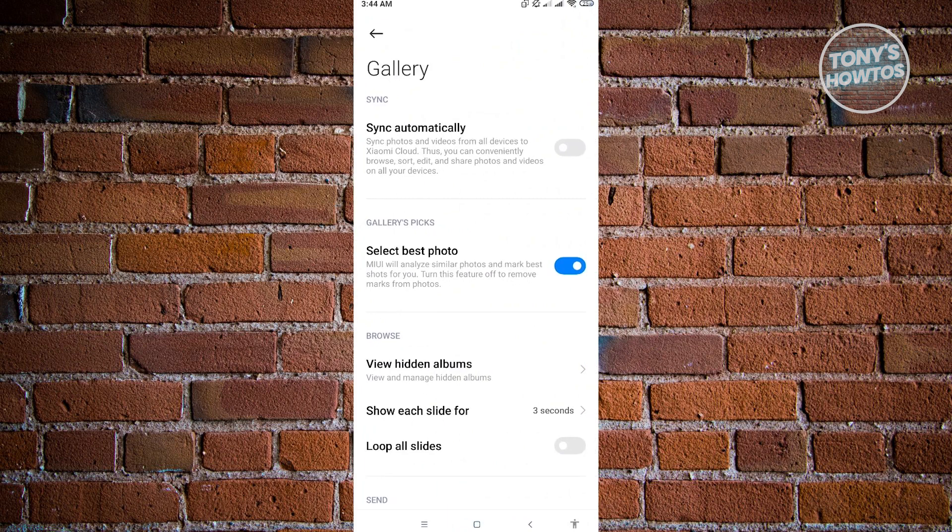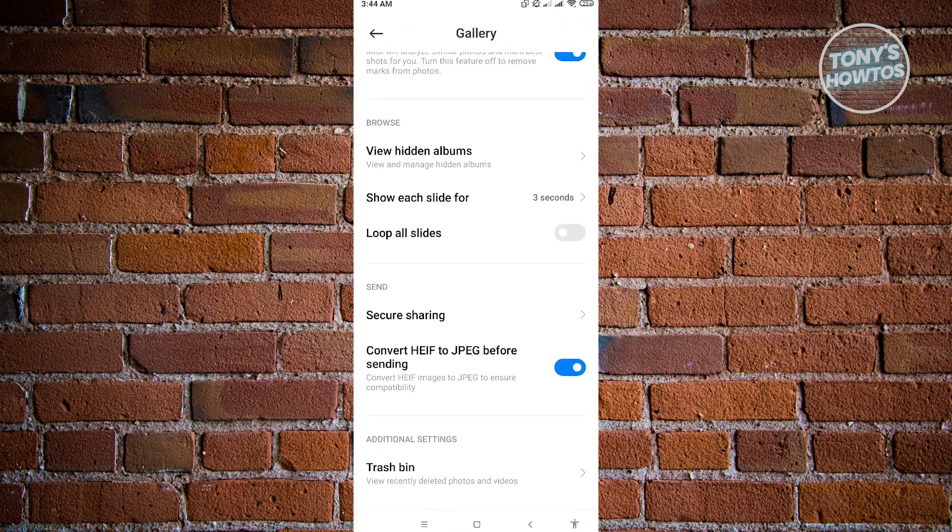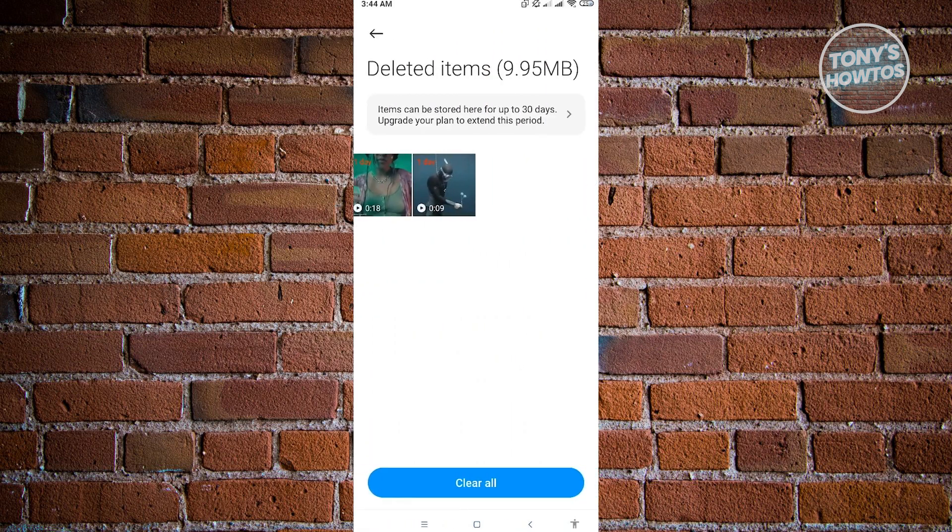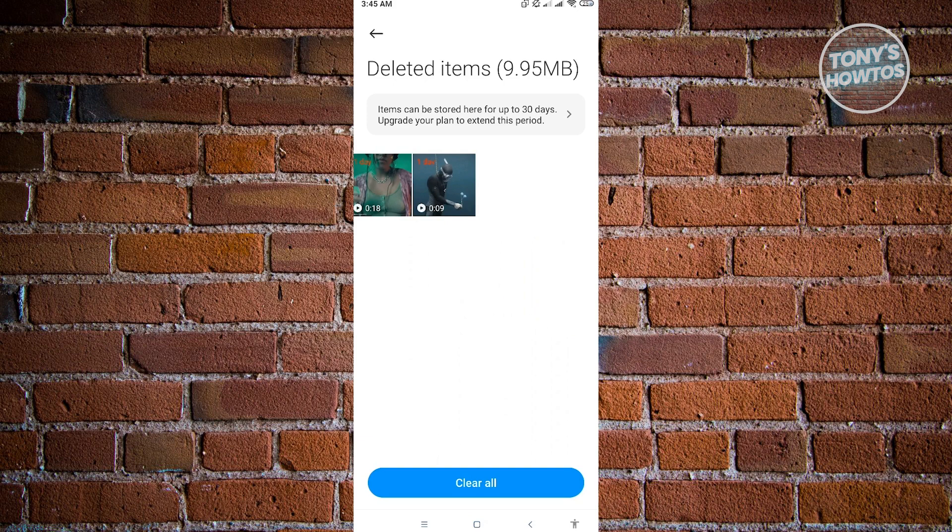Under Settings, you want to scroll down a bit until you see the Trash Bin option. Click on Trash Bin and you'll be able to see all of the photos that you just recently deleted that are not past the 30 days mark.